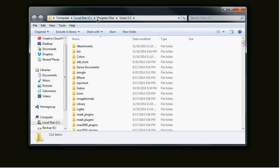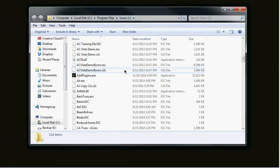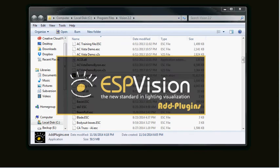Like I said before, you can go to Program Files Vision 2.2. Look in this folder for an AddPlugins.exe that was just recently added to this file. We're going to double click and run that.